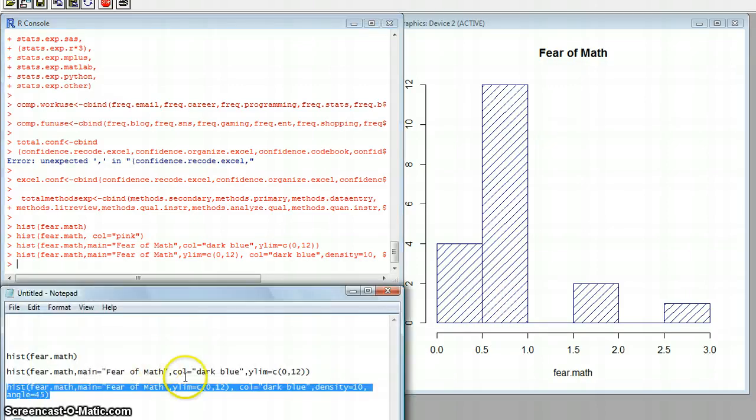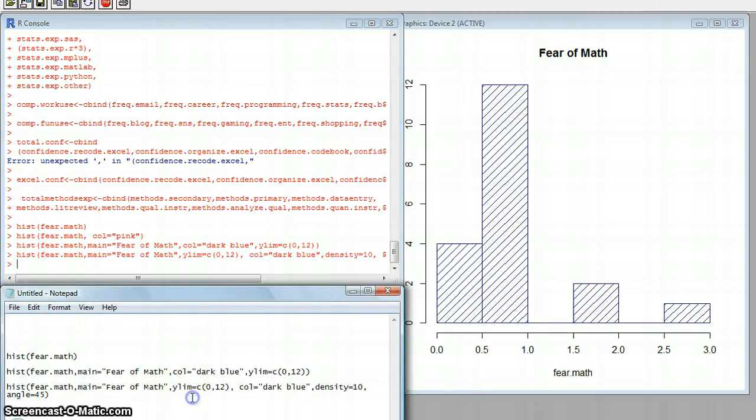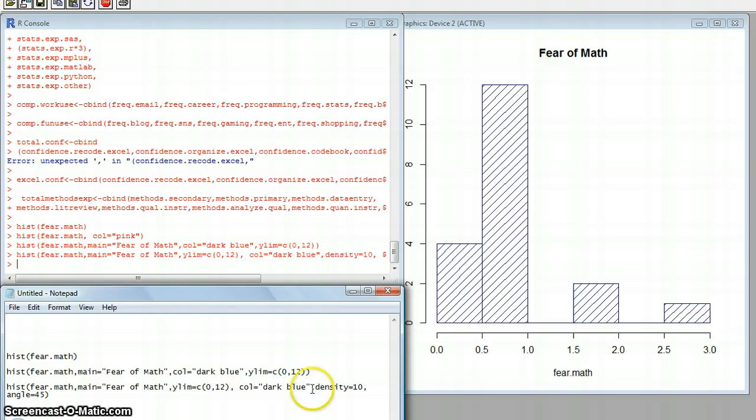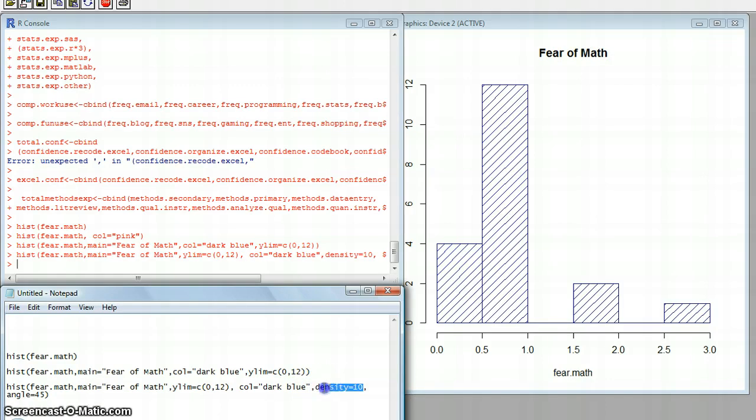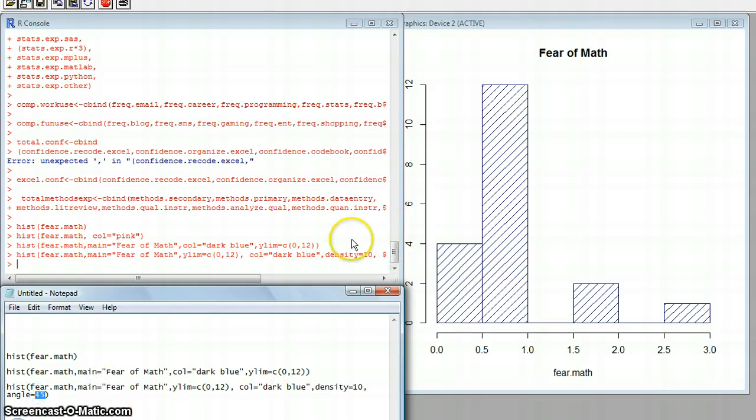What I did was, after the color that I chose, which is dark blue, I just told R that I wanted the density of the color to be at 10. I also told it that I wanted the angle of the lines to be at 45 degrees.